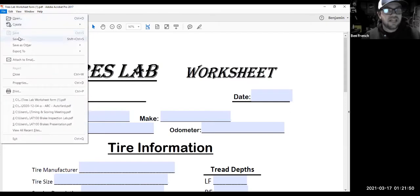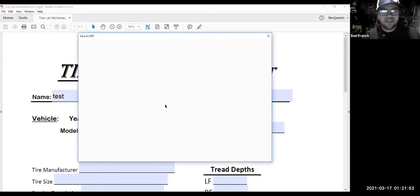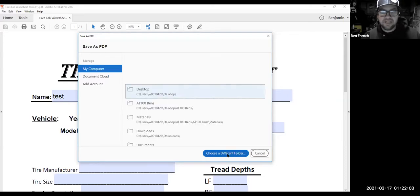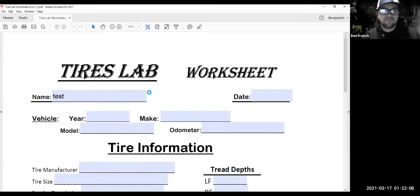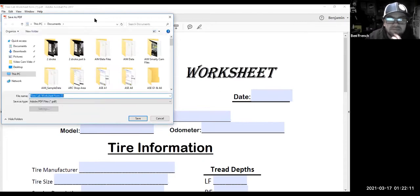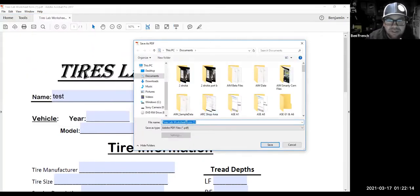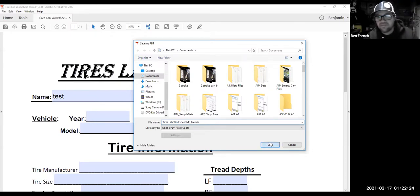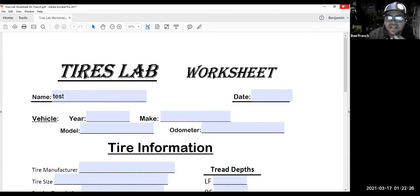Save it and I'll usually save it with my name on it — something like 'Tire Worksheet Mr. French.' Put your name on your file. Now if I save it and close it out, we'll do a screen share again.